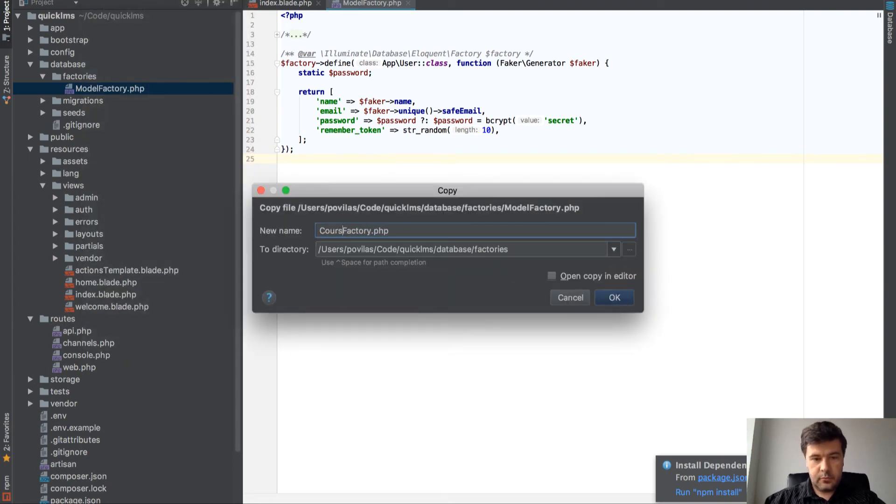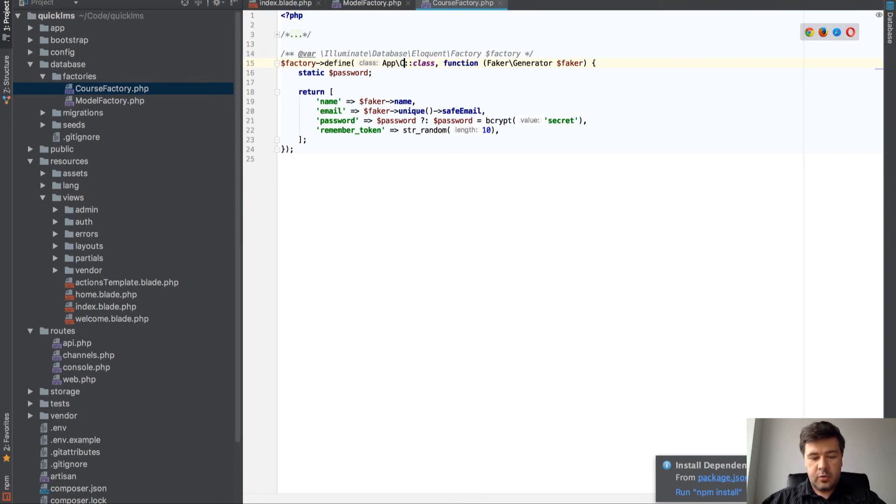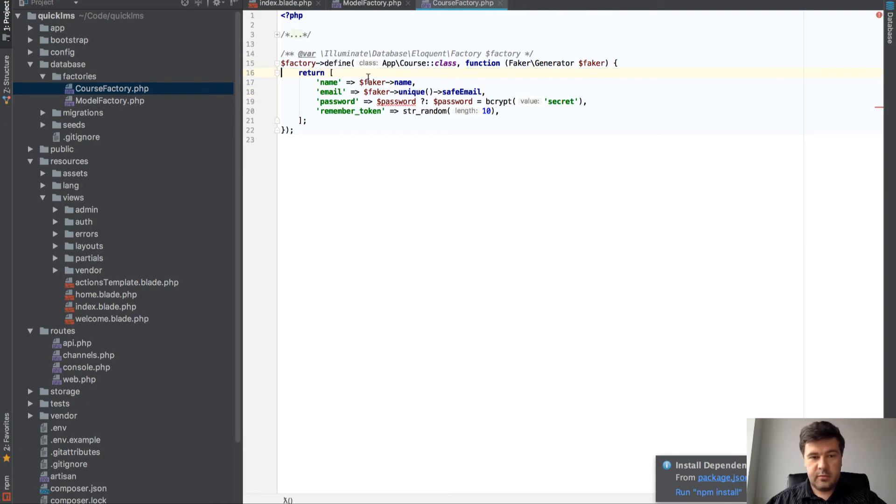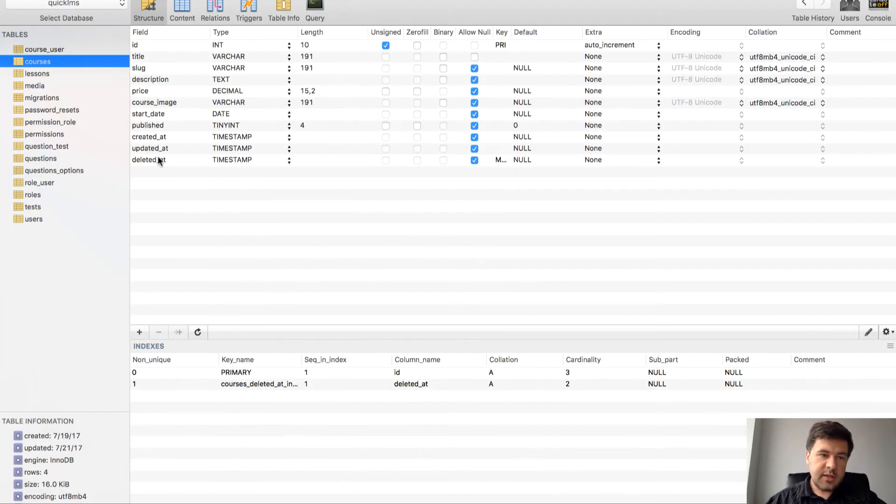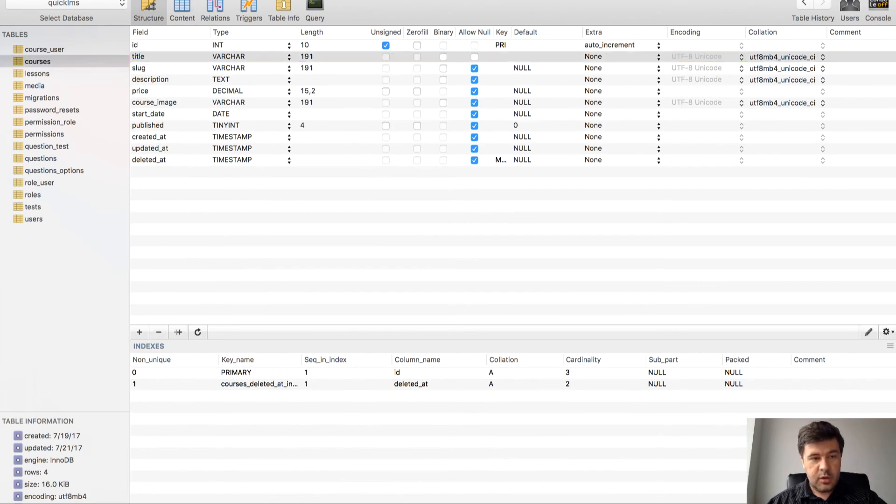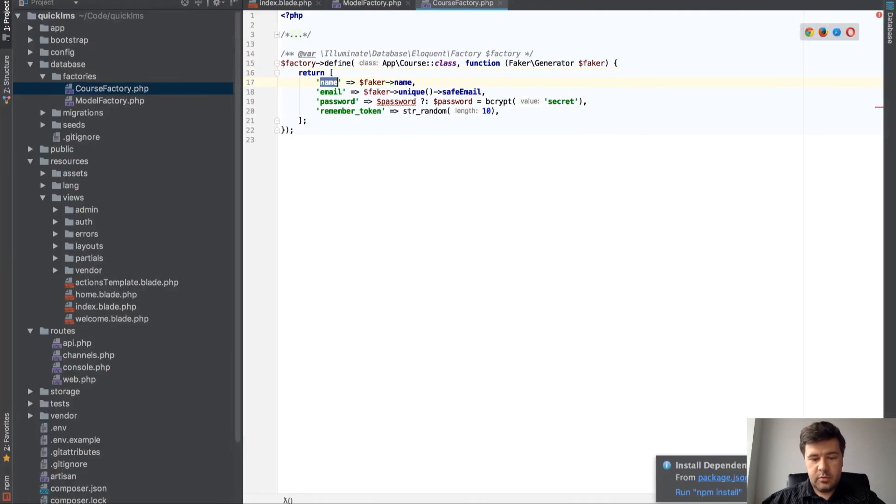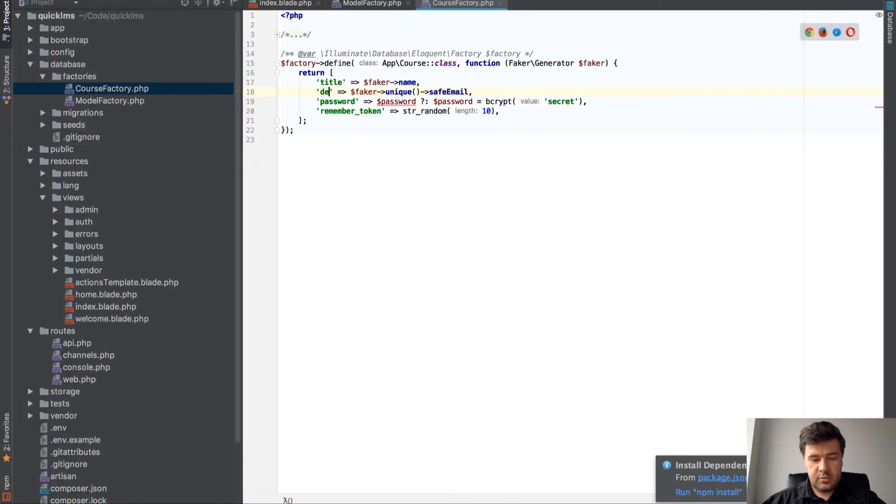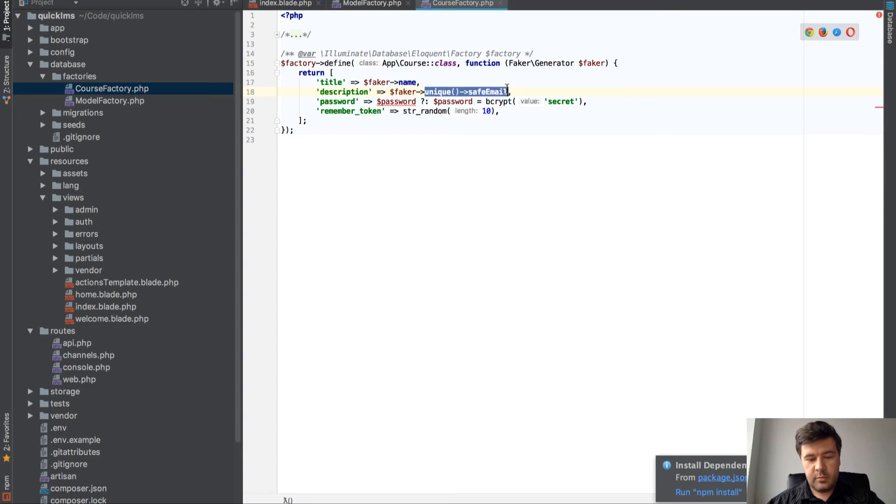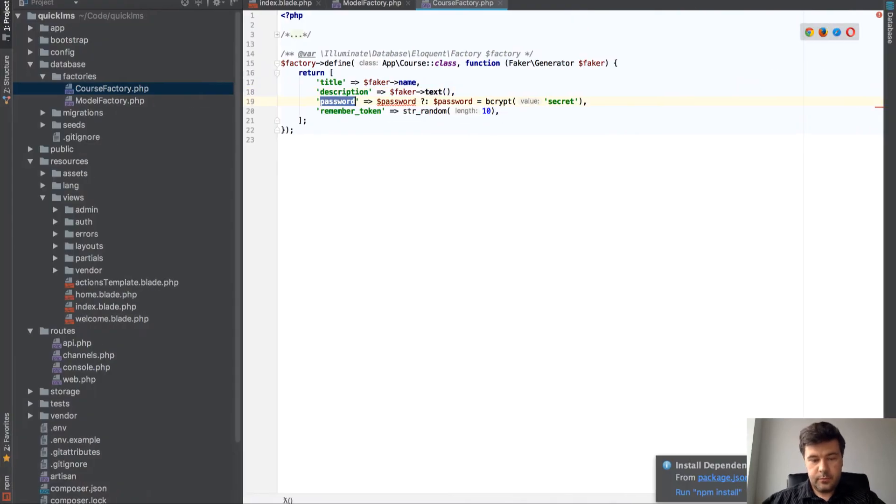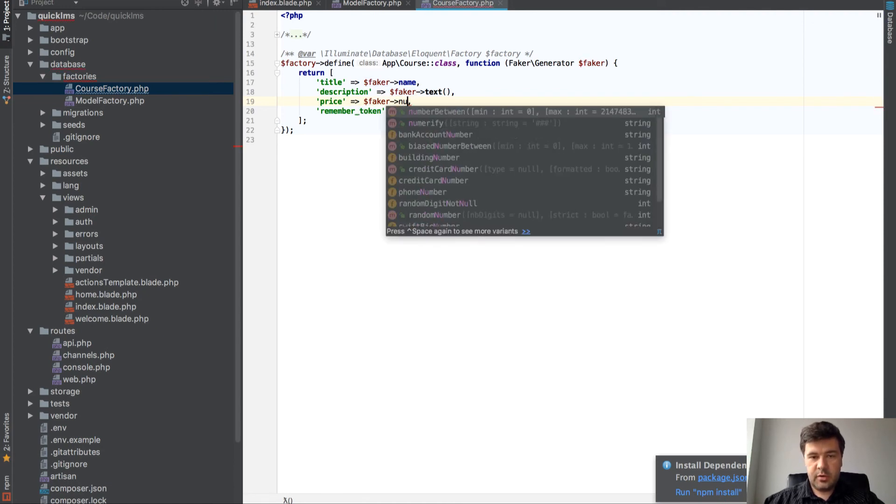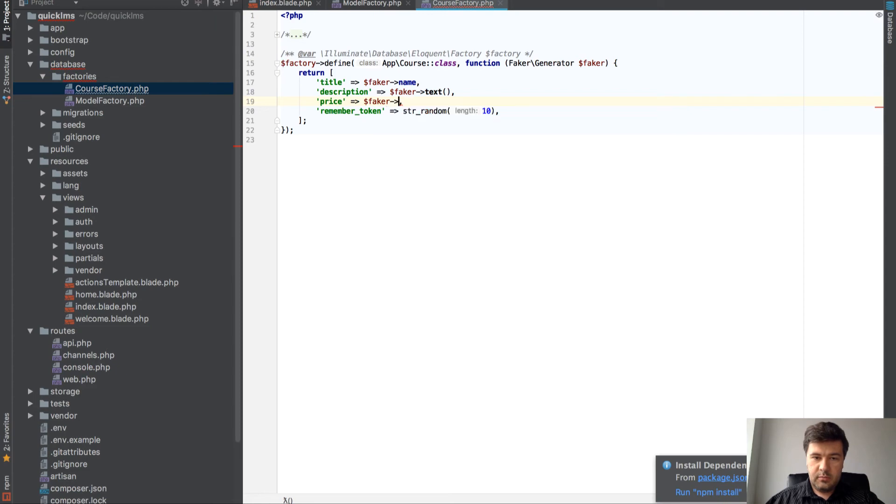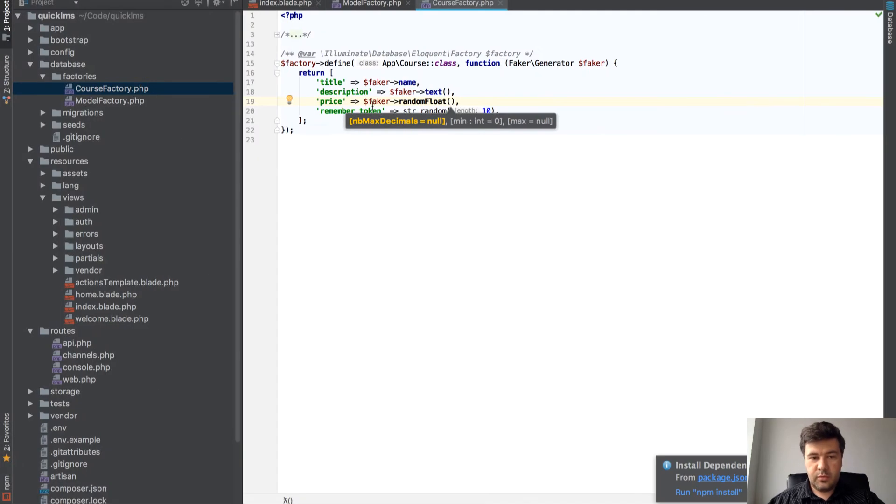Let's copy that and save as CourseFactory. Let's open it and define the course class. We list all the fields that we need. Only title is required, but to make it viewable: title takes a name, we add some description using faker text, then price is a random float, and published equals one.